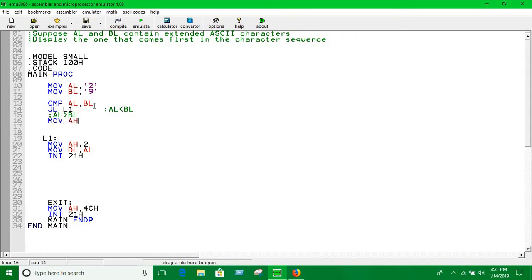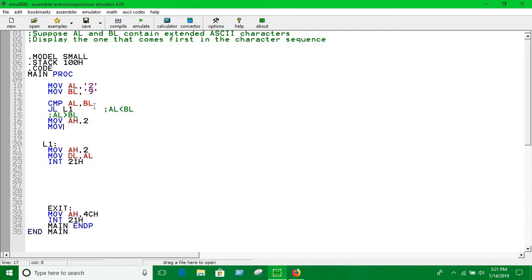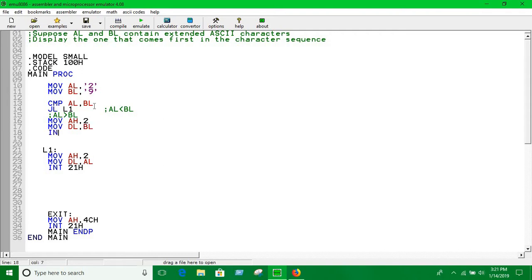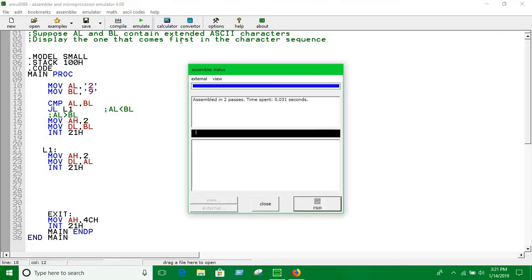That means if BL is smaller then that will come first in the ASCII character sequence. So yeah, BL, and print INT 21H. So that's pretty much done, so let's start it.